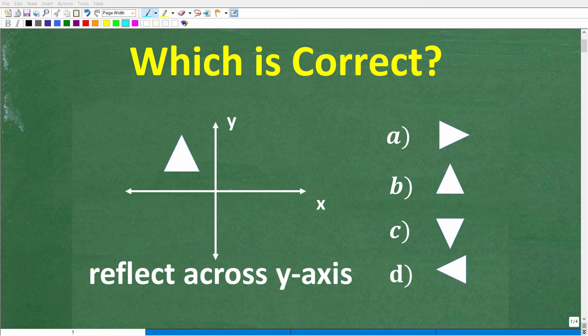If you understand basic geometry, this should be a very easy problem to solve. Here is the situation: we have this triangle in this position on the x-y plane, and we want to reflect the triangle across the y-axis.